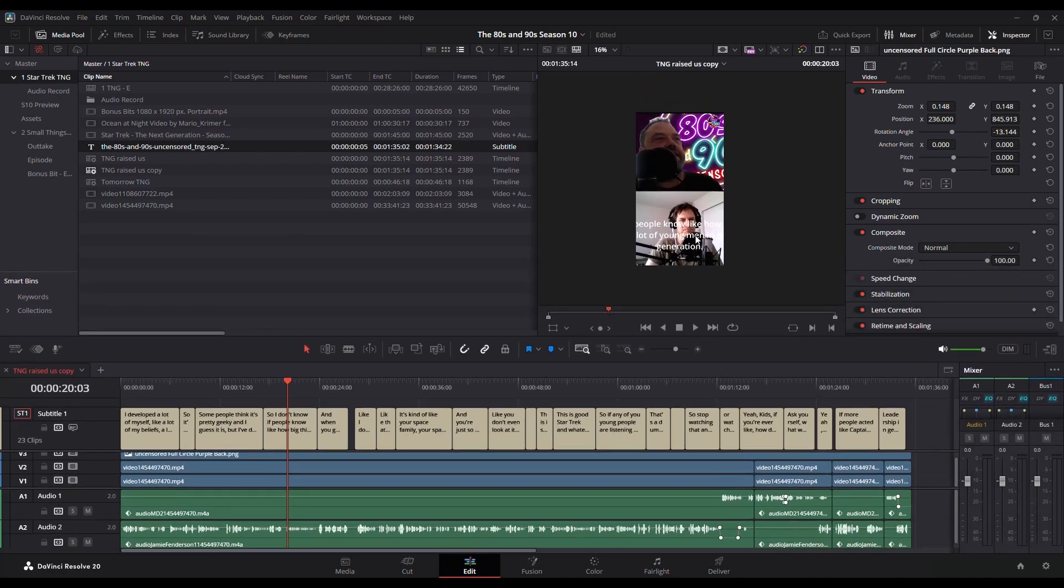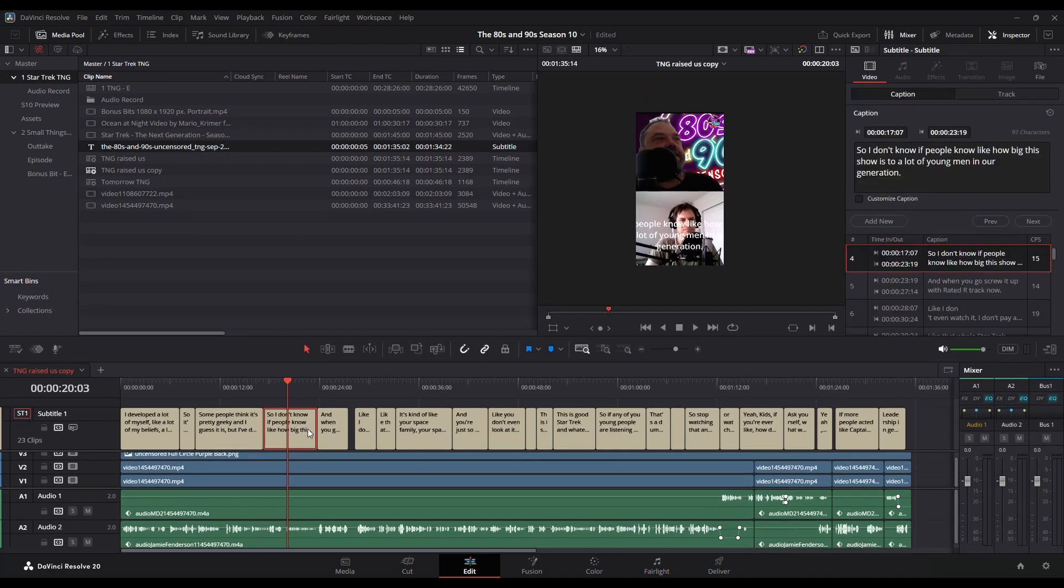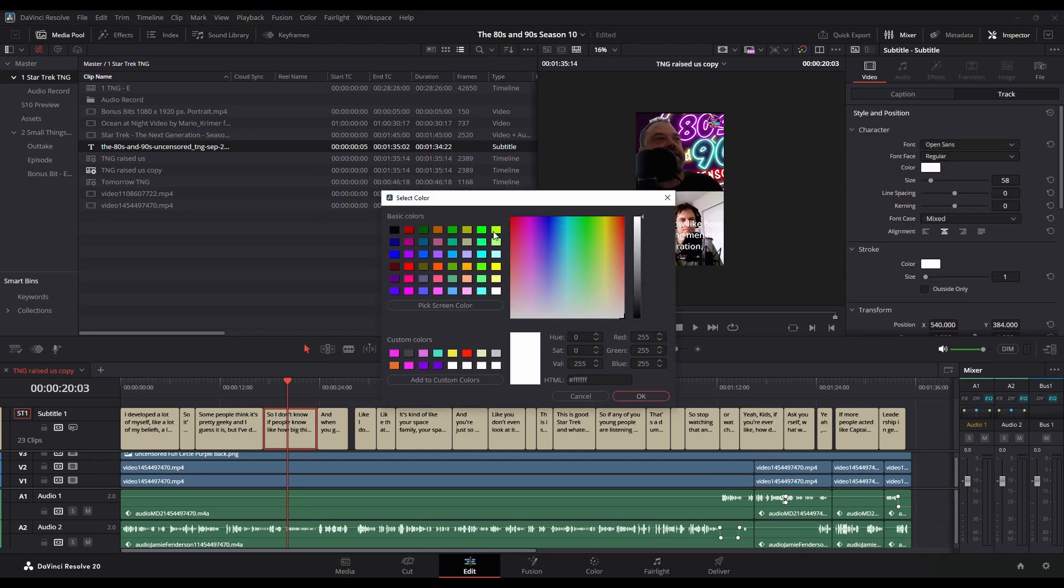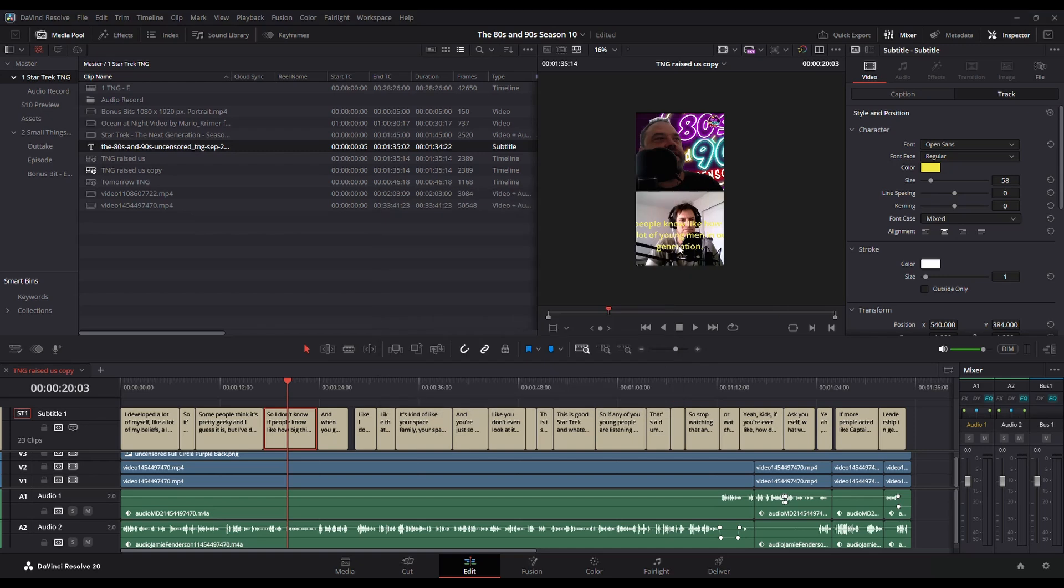So to edit this, click on one of the titles and you get brought into your inspector and your captions. Things that you can change here is I can change my color if I want. So let's change this to yellow. That seems to be a lot of popular ones.